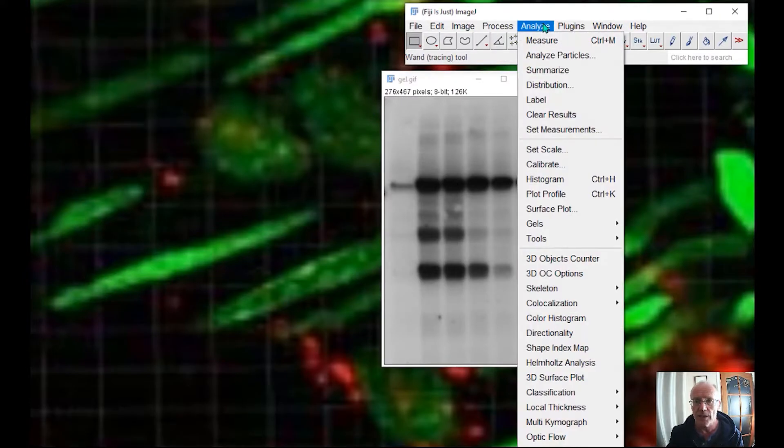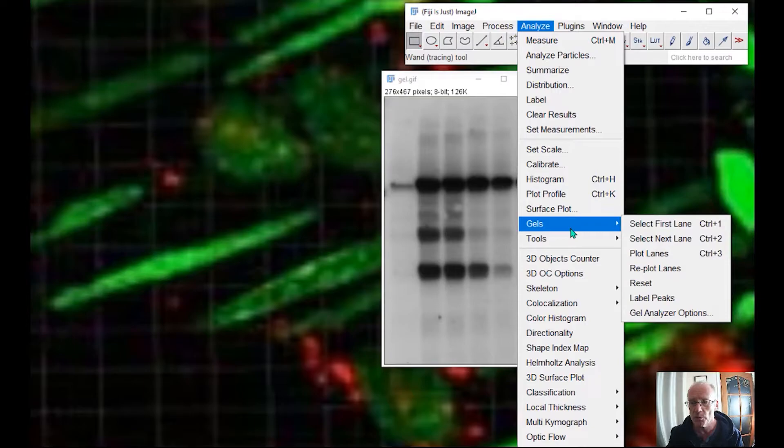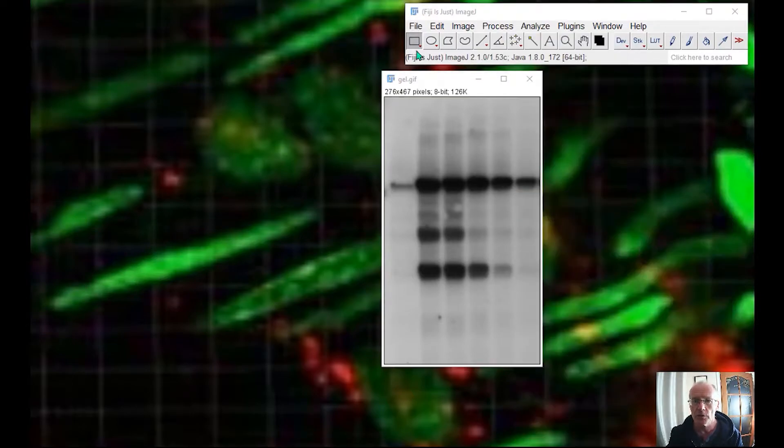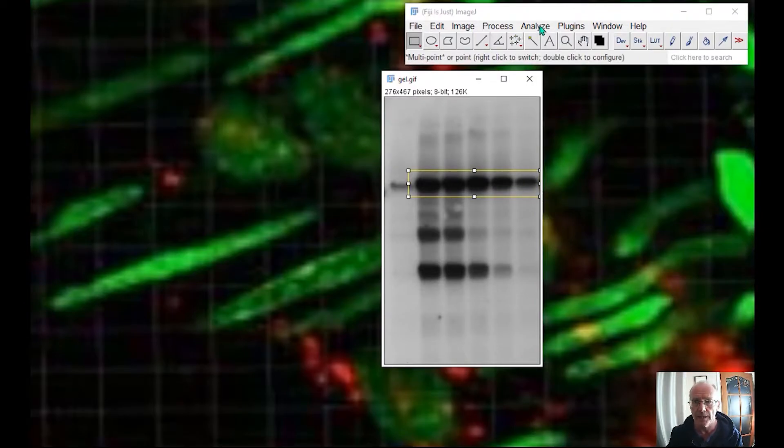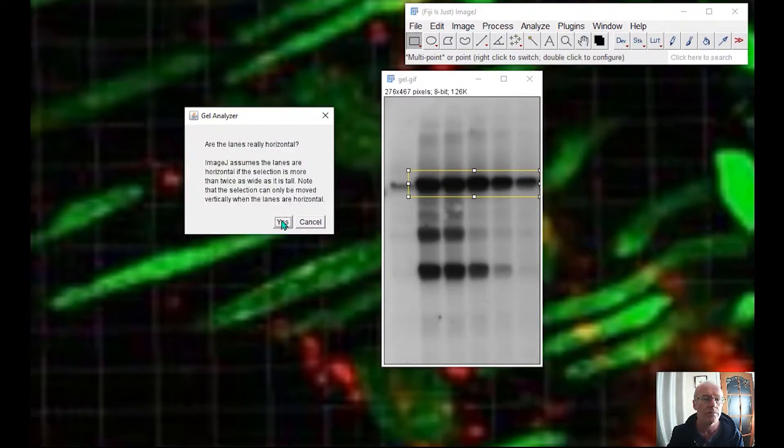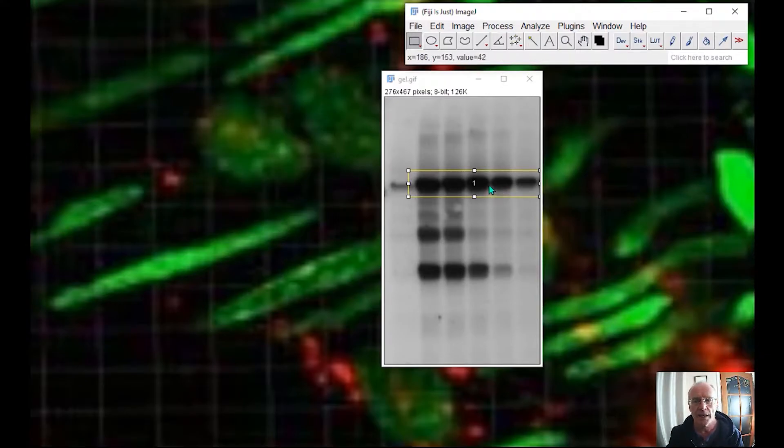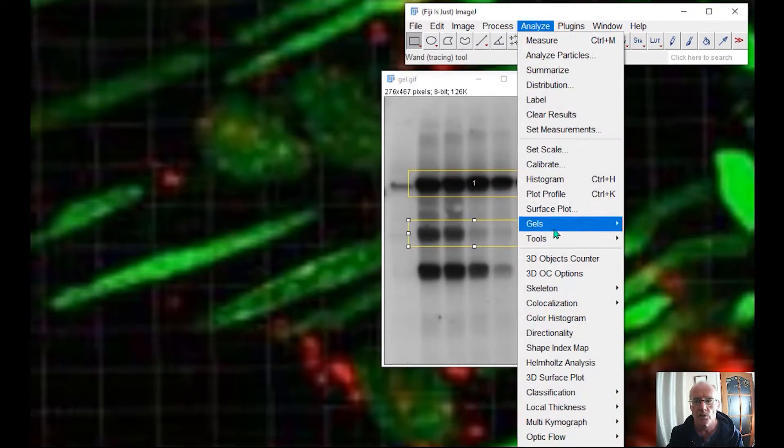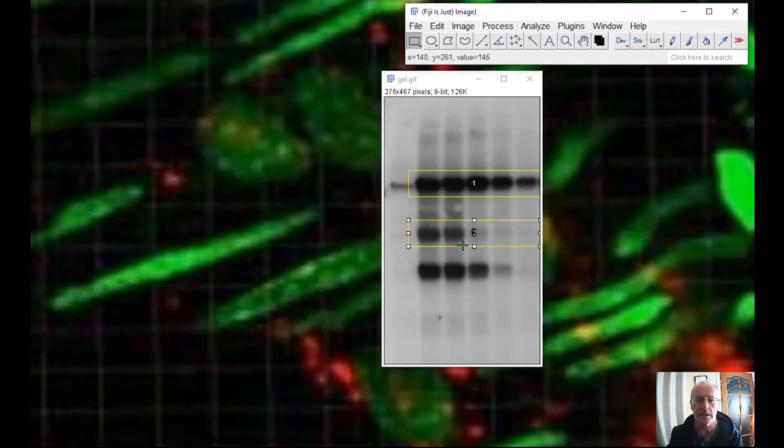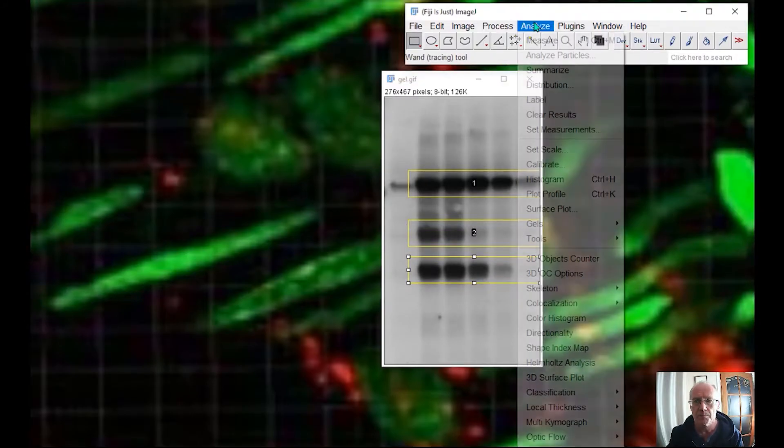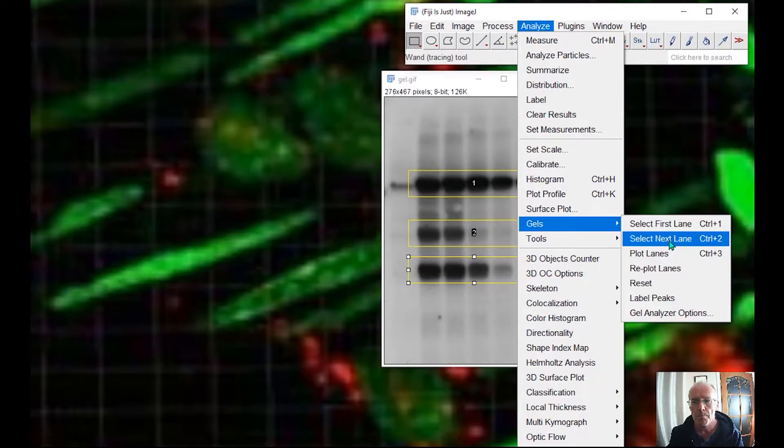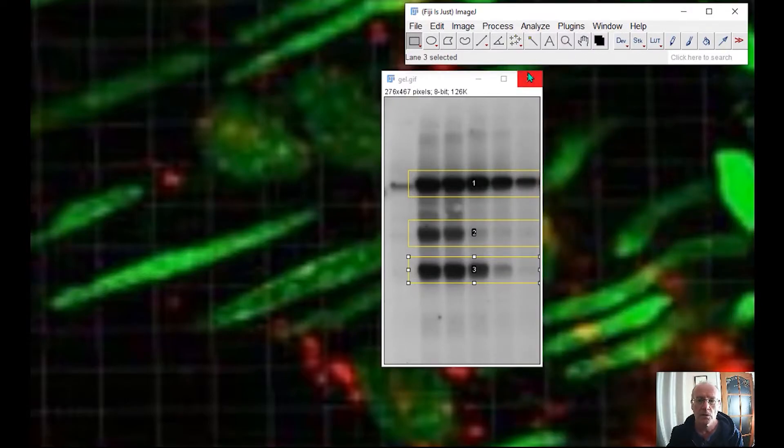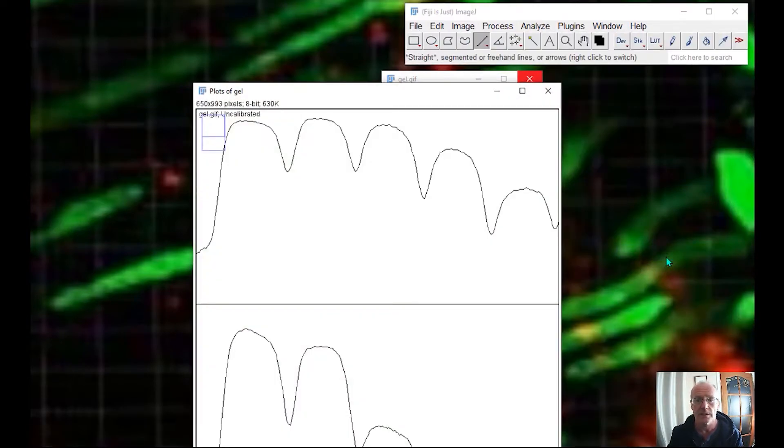Now, there is a gel analyser. And so those of you who measure gels will know this. You first of all need to make a lane box that marks the lane. And you go to the gels and you make this your first lane. And then you can make a second lane and select next lane. And then to the third lane. And then quite simply you go to gels again and you plot the lanes.